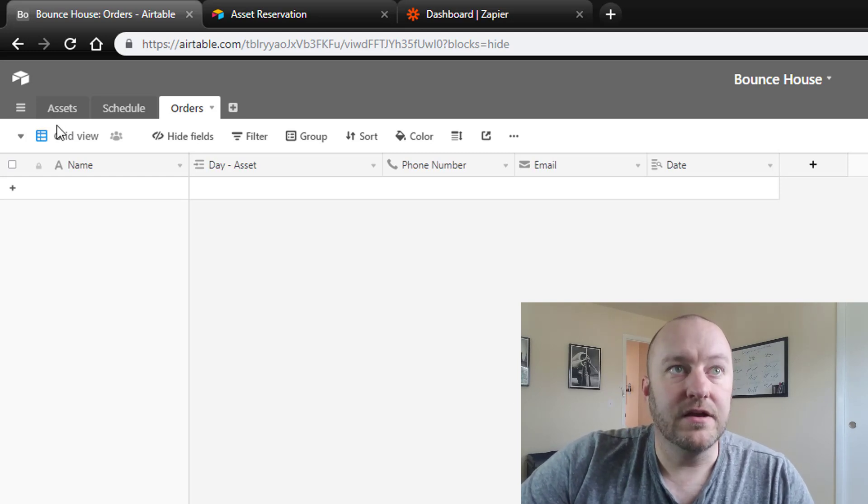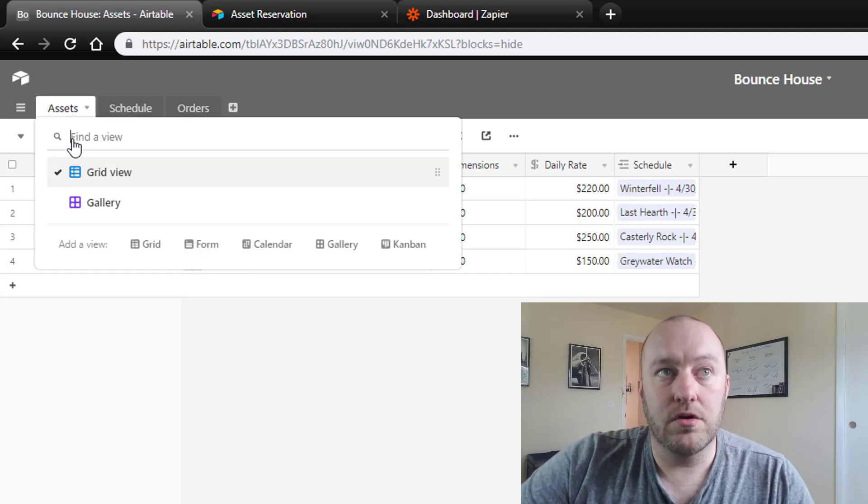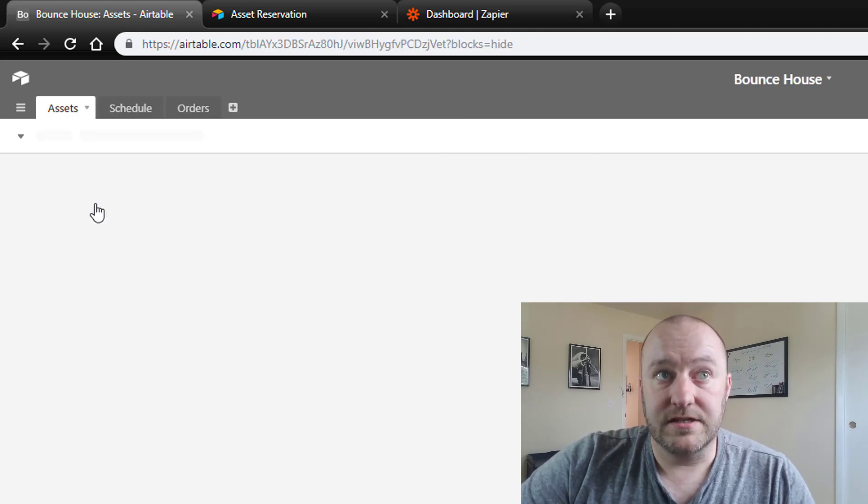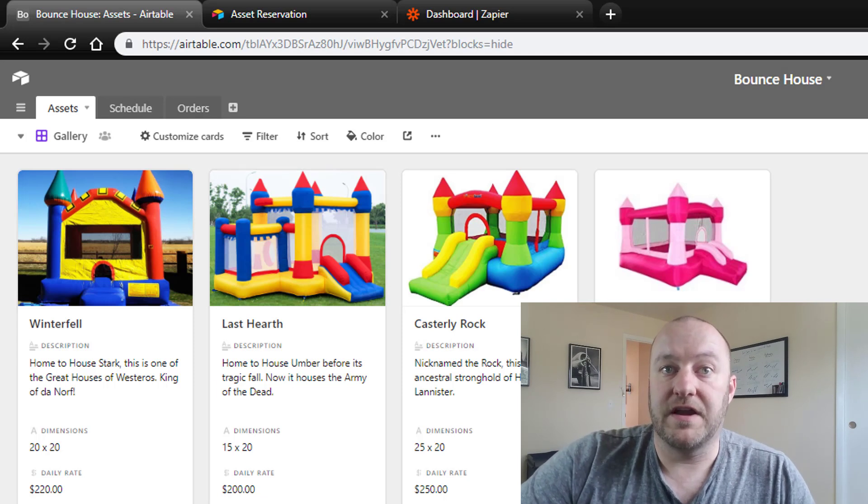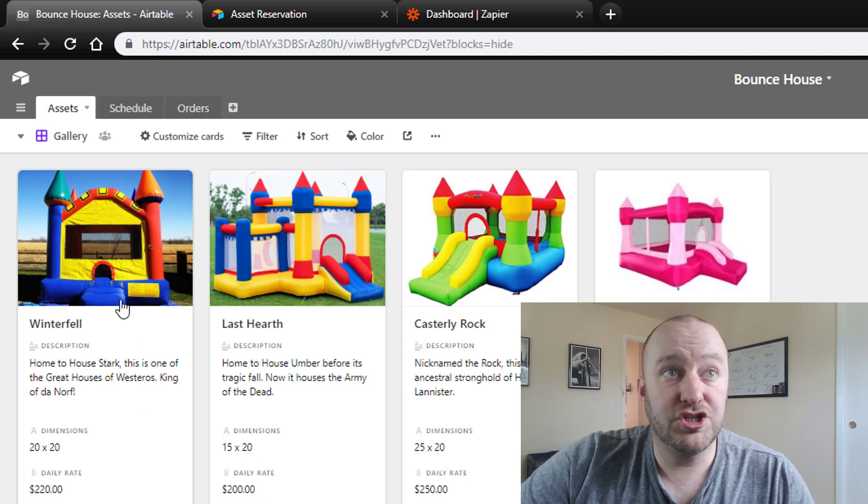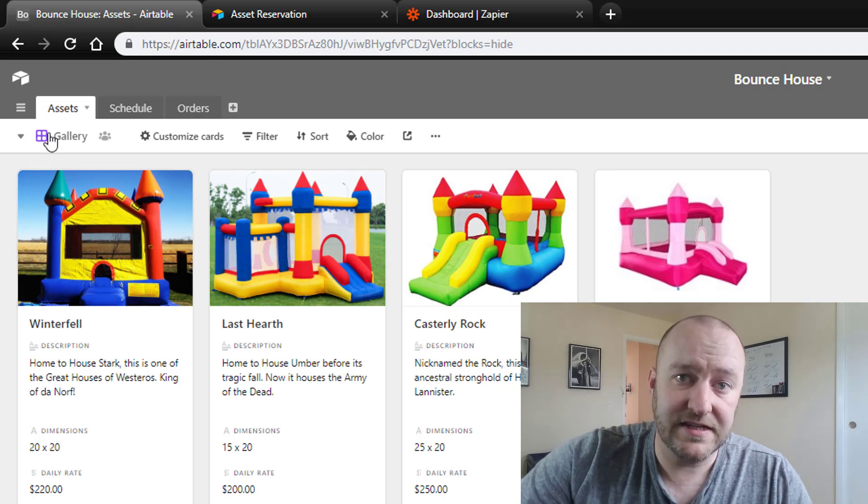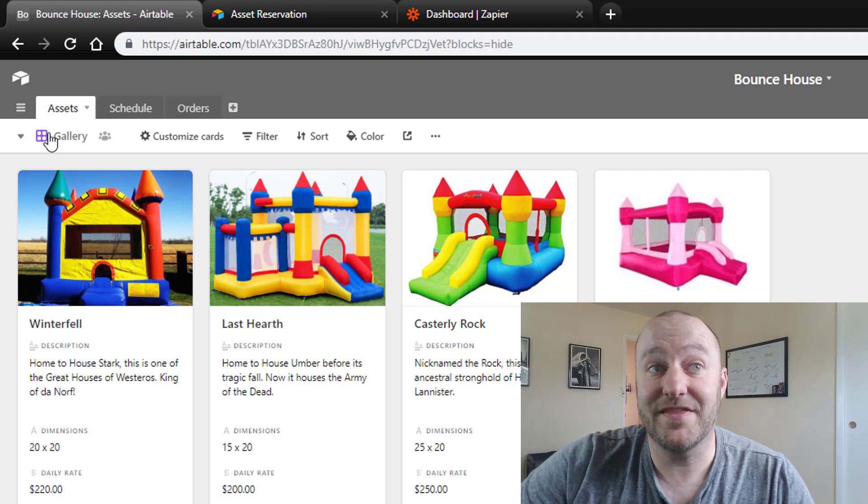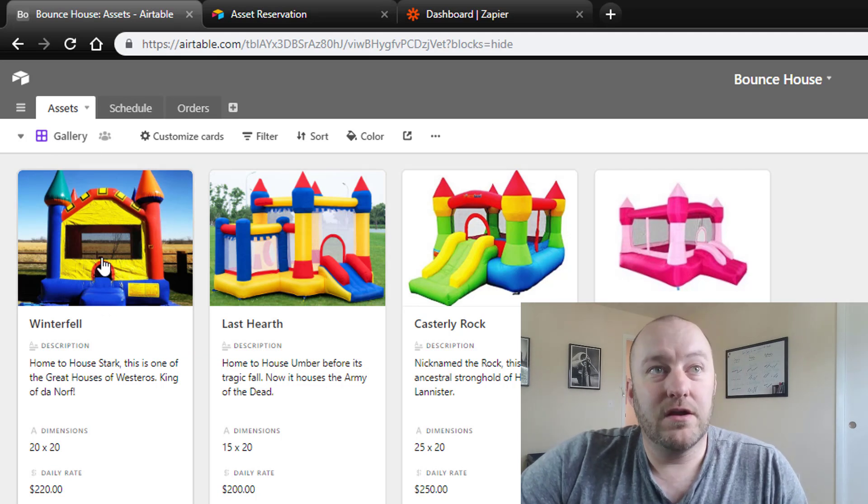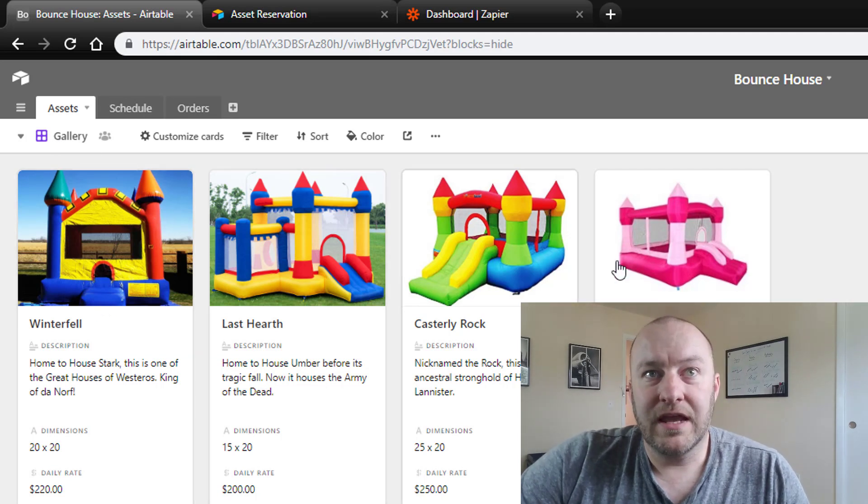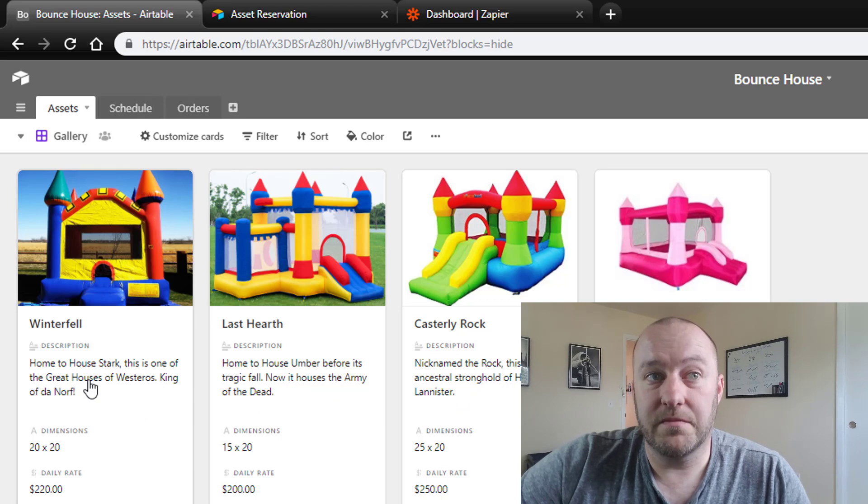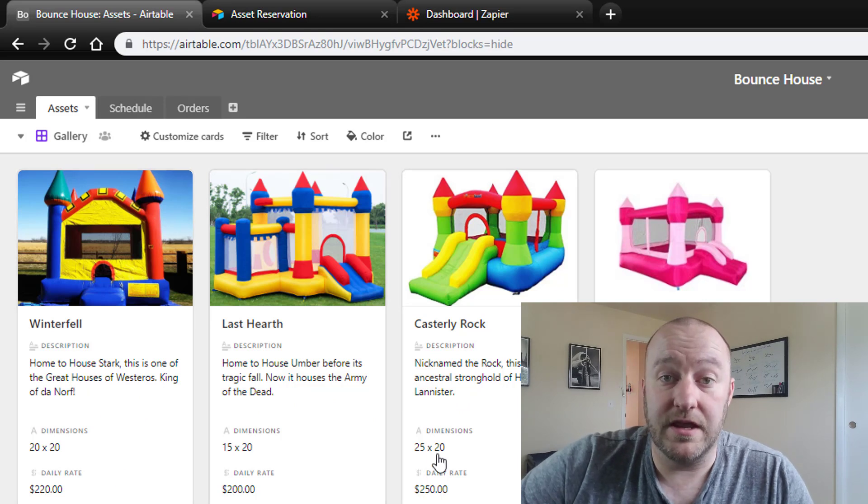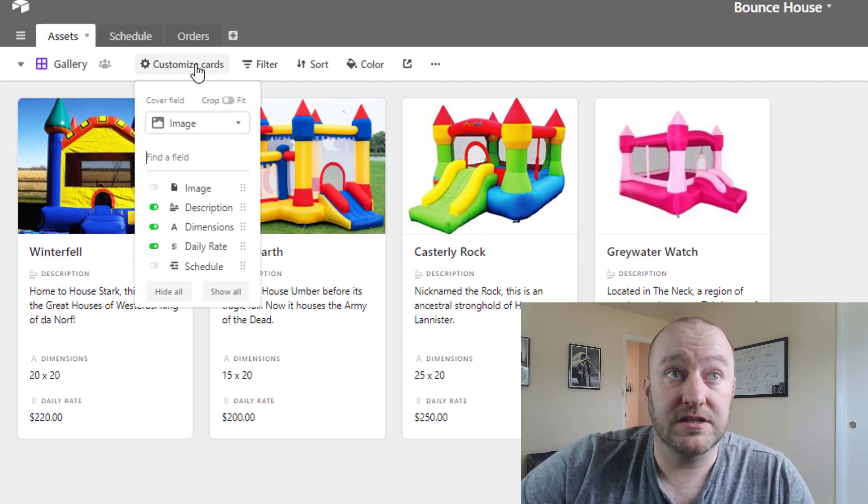The basic idea here is that we are going to give our customers a view of our different assets just like this. We can do that very easily inside of Airtable using the gallery view. And so from here we're pulling in all those different images and we can customize what information we're sharing here as we would like.